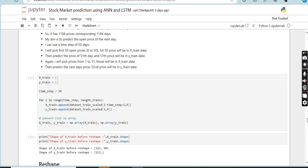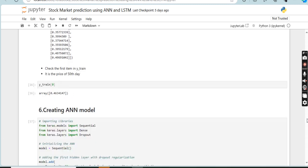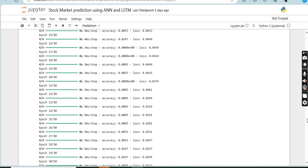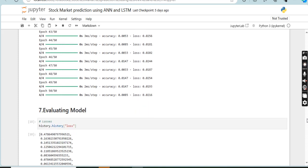We then train the model. Once the model is selected, we train it using the training data — the model learns from historical patterns in stock prices. Next, evaluating the model: after training, we evaluate its performance on the test data using metrics like mean squared error and R-squared to check how accurately the model predicts stock prices. Finally, we use the model to predict future stock prices by inputting recent stock data, and the model outputs predicted prices.